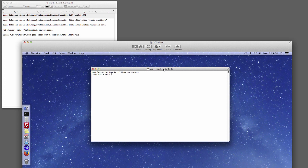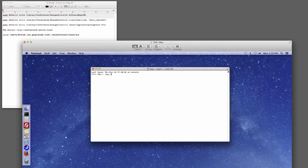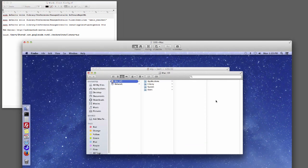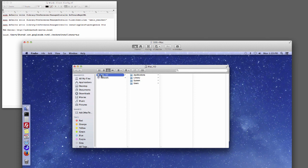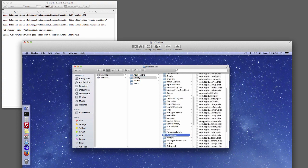So we're going to type in: sudo defaults write /Library/Preferences/ManagedInstalls, and then SoftwareRepoURL, and then our server address. Just to show you how that works — it's going to go to /Library/Preferences and then the ManagedInstalls plist file is going to be created in there.